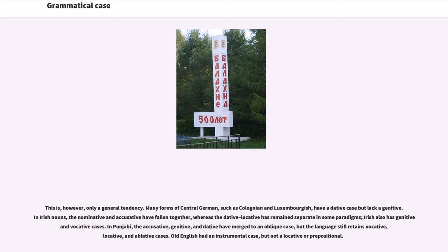In Punjabi, the accusative, genitive, and dative have merged to an oblique case, but the language still retains vocative, locative, and ablative cases. Old English had an instrumental case but not a locative or prepositional case.